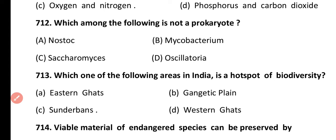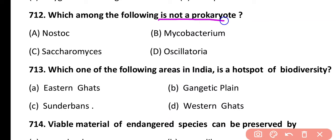Question 712. Which among the following is not a prokaryote? Nostoc, Mycobacterium, Saccharomyces, or Oscillatoria. Correct answer is option C. Saccharomyces cerevisiae is a fungus and therefore is not a prokaryote.